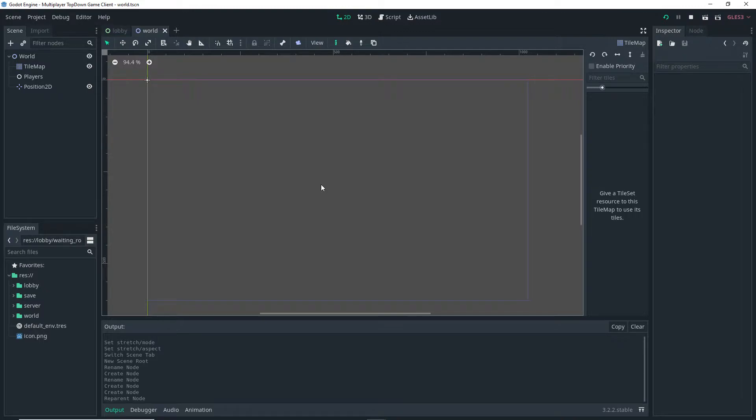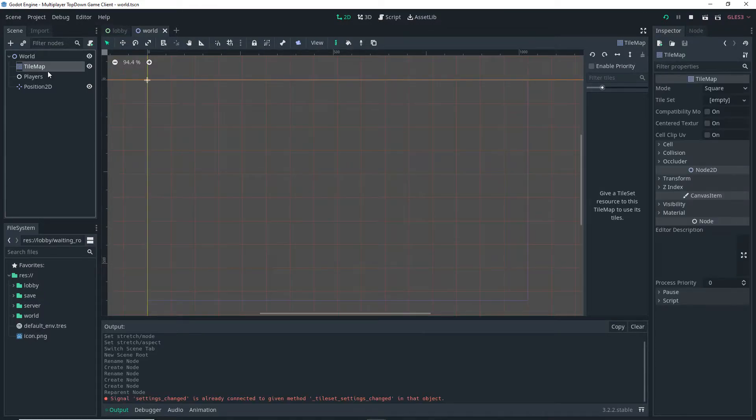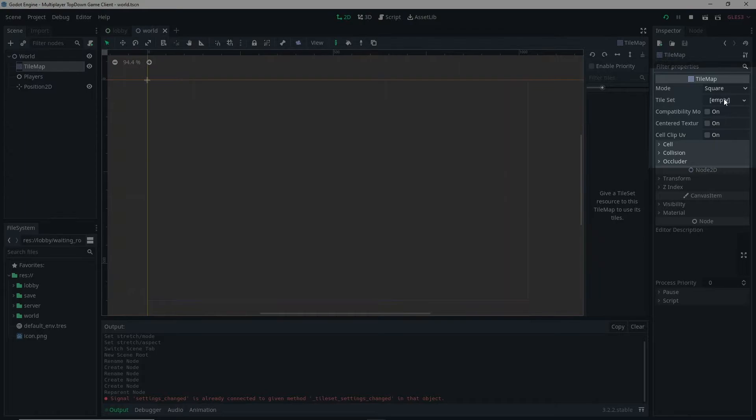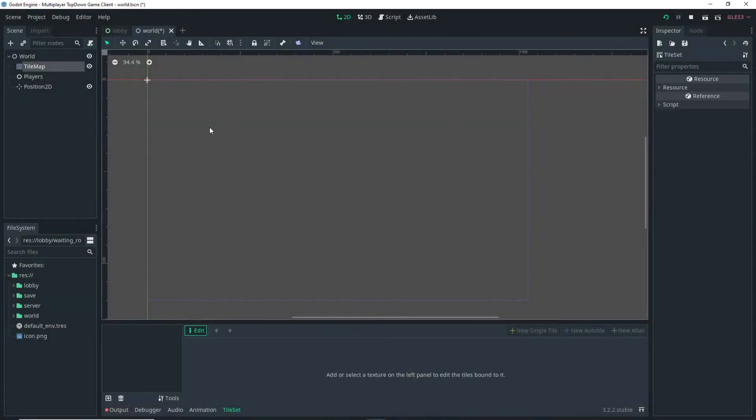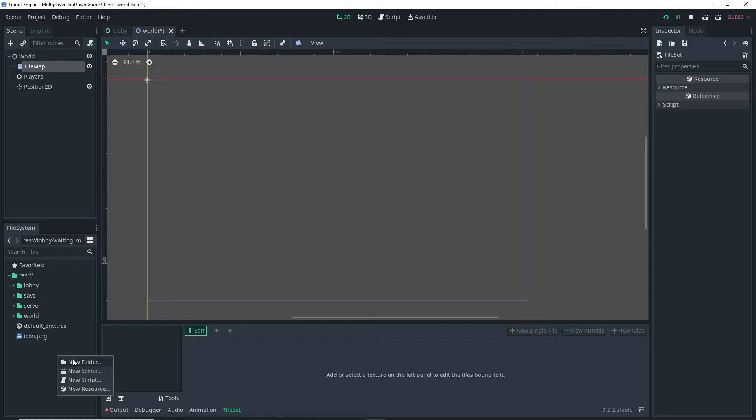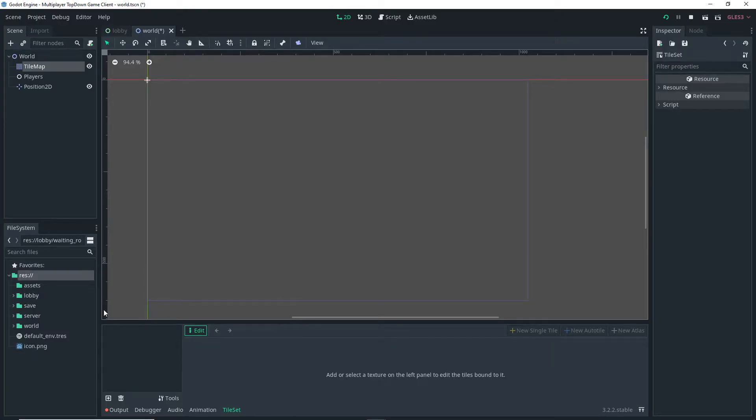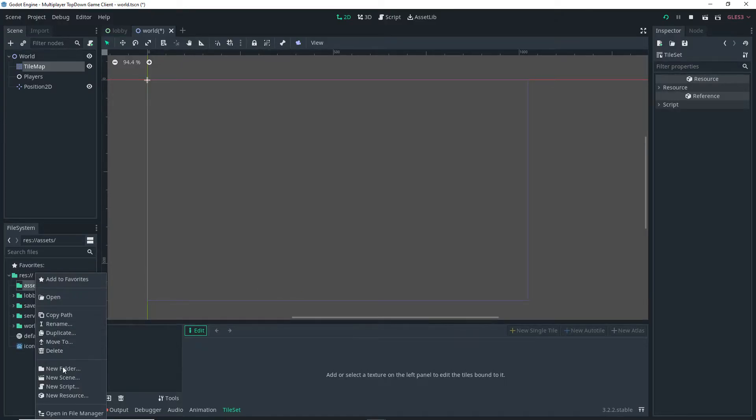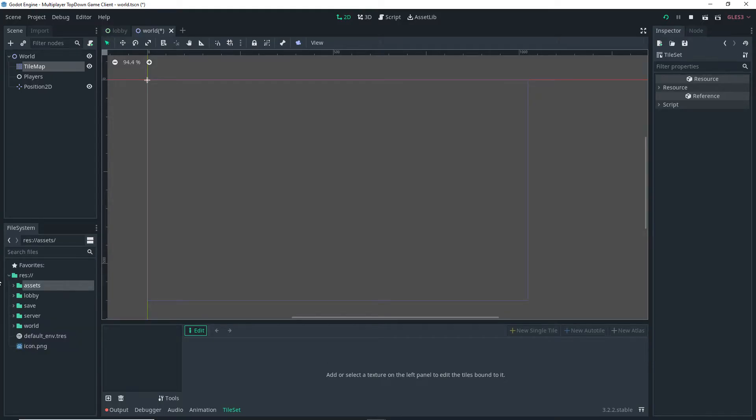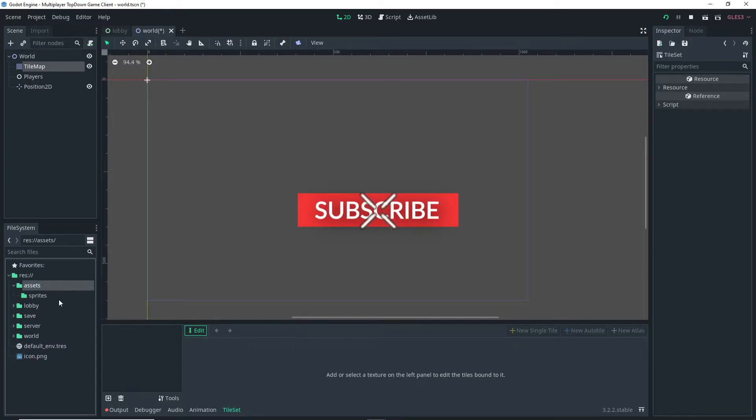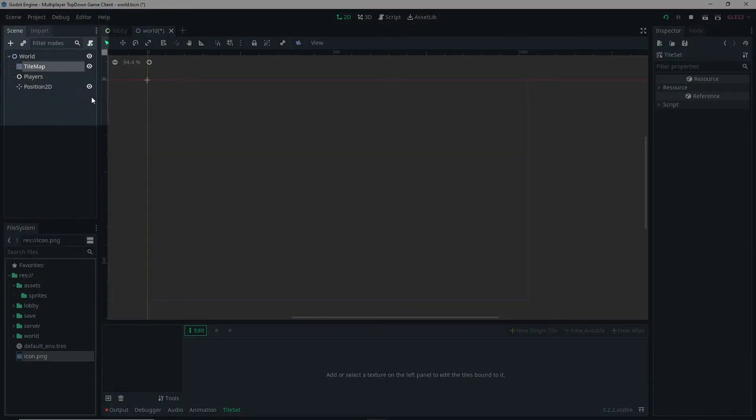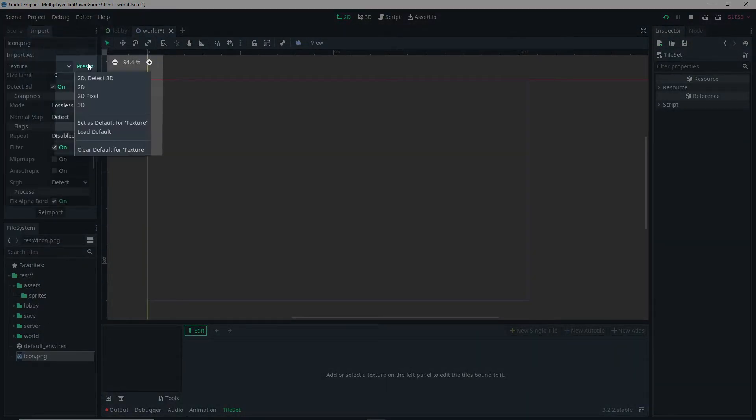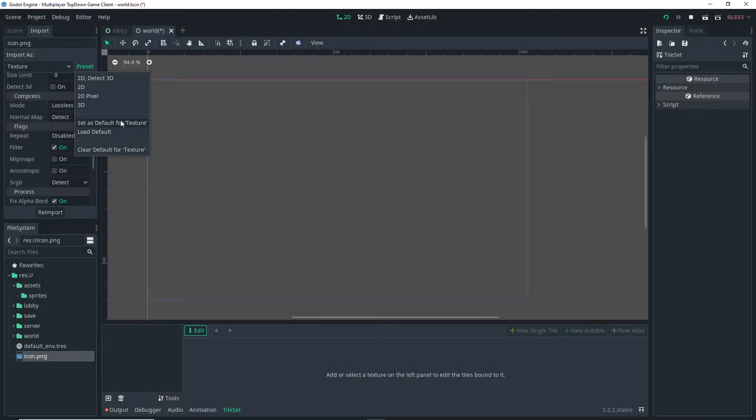With my TileMap node selected I can actually go to the right and then click on tile set, Empty, New TileSet and then click on TileSet once more. Before I do anything I want to create a new folder called Assets. Inside the Assets folder I'm going to create another folder and I'm going to call that Sprites. Then I can actually click on icon.png, go over to Import, Preset, to the preset once more, and then Set as Default for Texture.